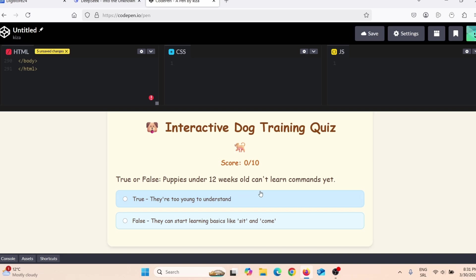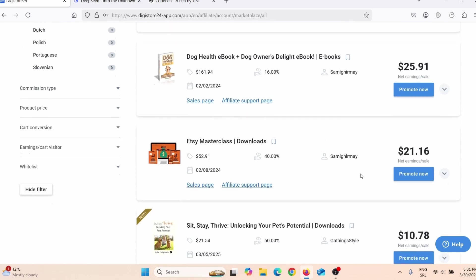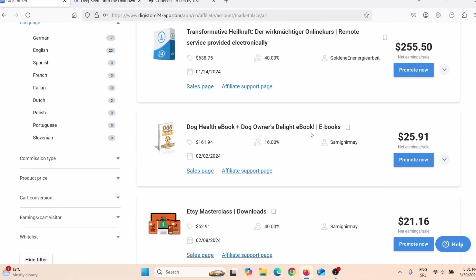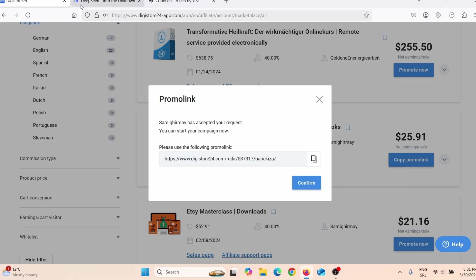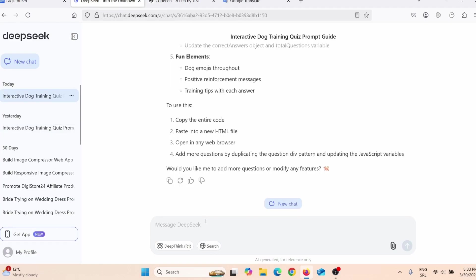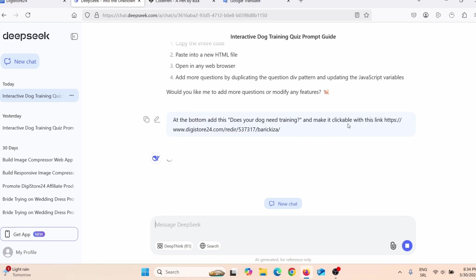You're probably wondering how to actually use this quiz for affiliate marketing. You go to Digistore24, choose a product — for example, a dog owner health ebook — click 'Promote,' copy your affiliate link. Then go back to DeepSeek and give it a new prompt: 'At the bottom, add: Does your dog need training?' — this is my call to action — and make it clickable with my affiliate link.